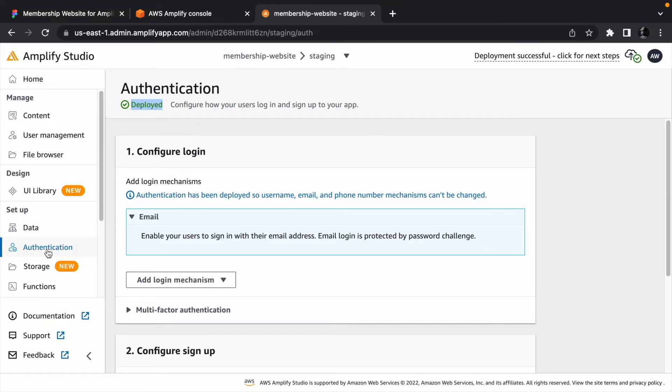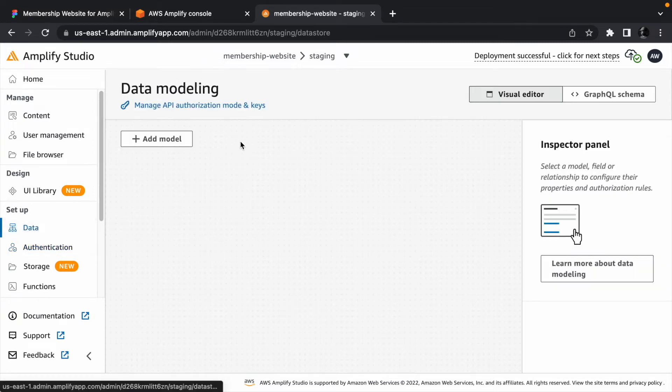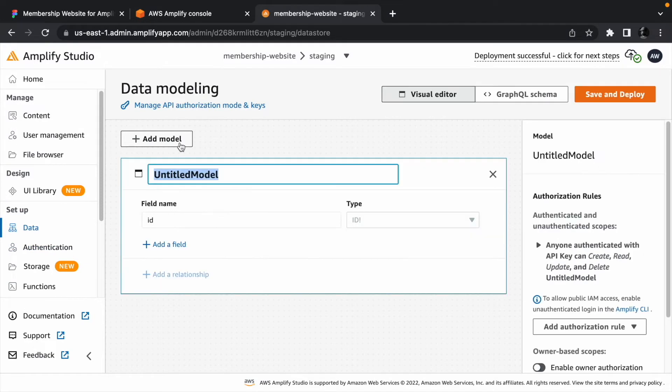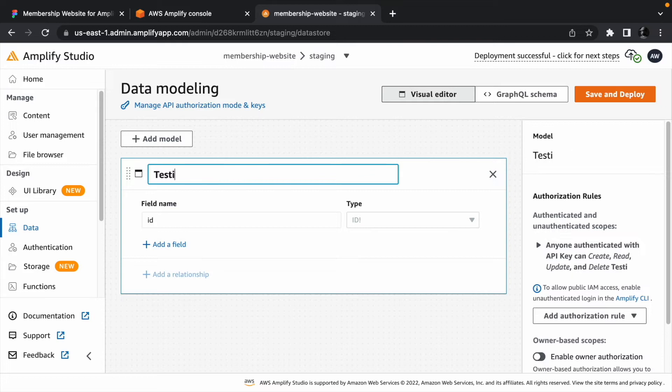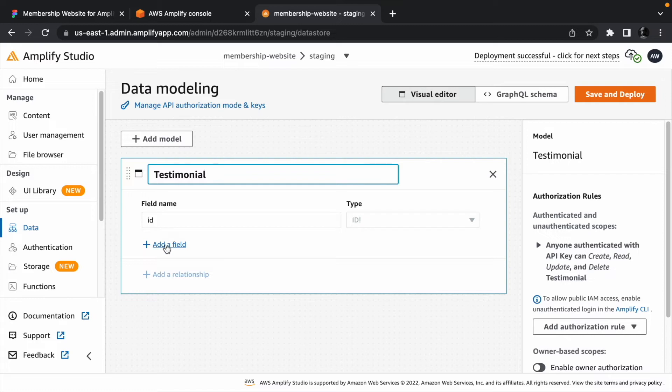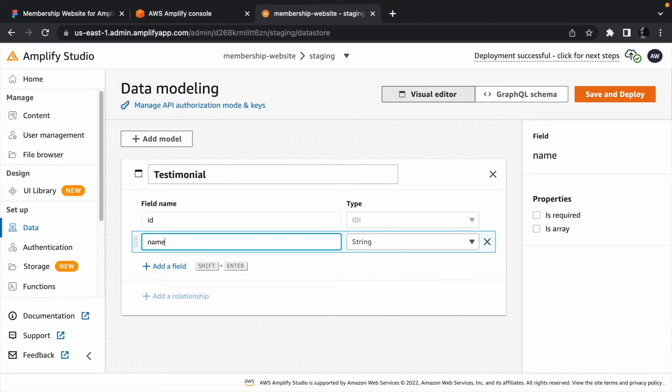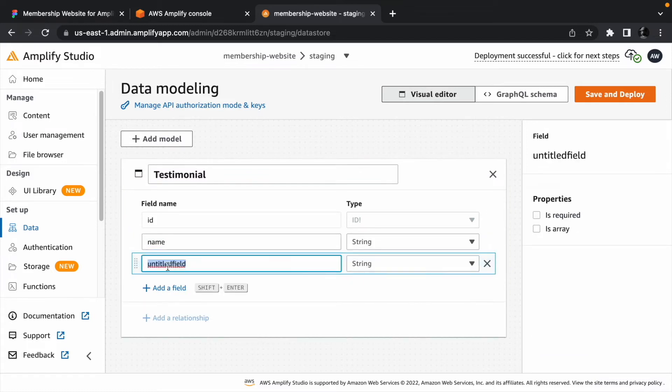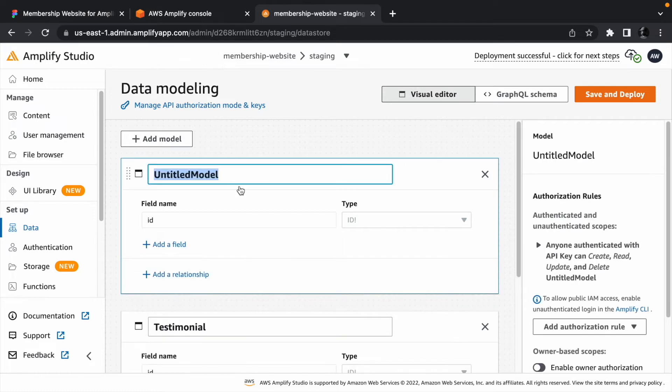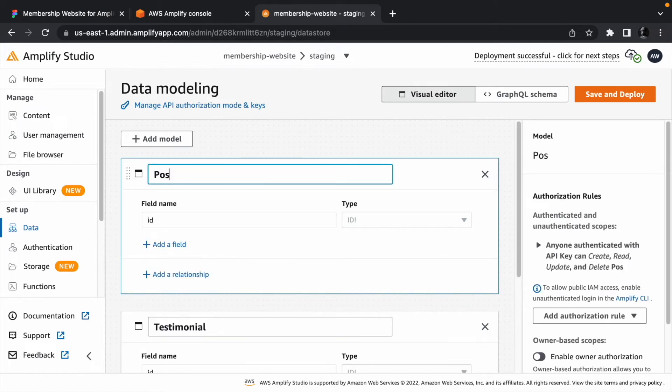Next, click data from the sidebar menu and add a model. We will call the model testimonial since it is going to represent the testimonial data from our customers. It's going to have an ID, the name of the customer, the avatar URL of the customer, and lastly, the customer's testimony.